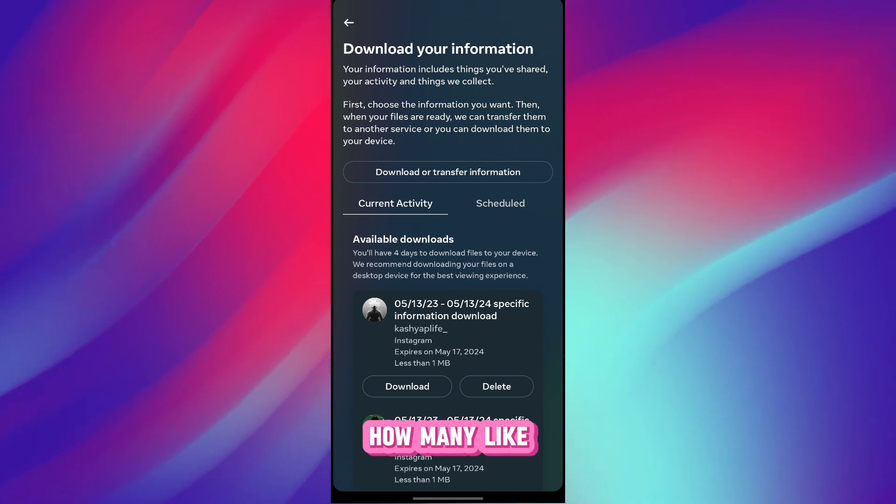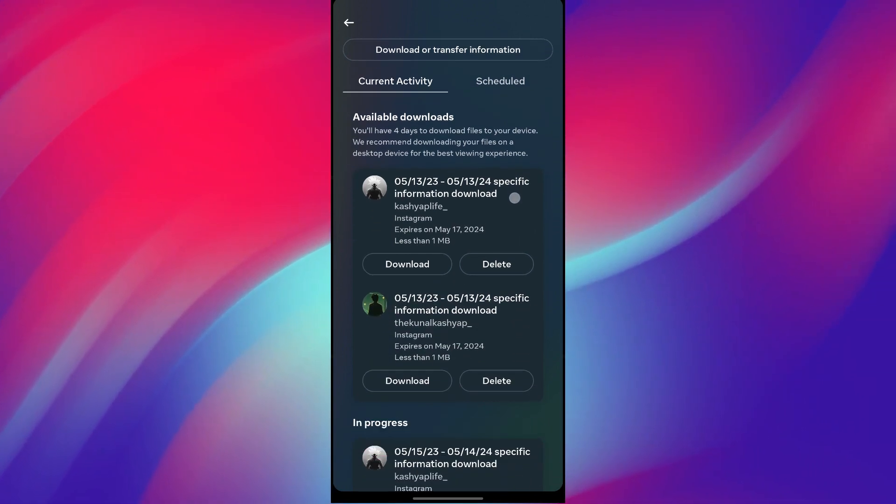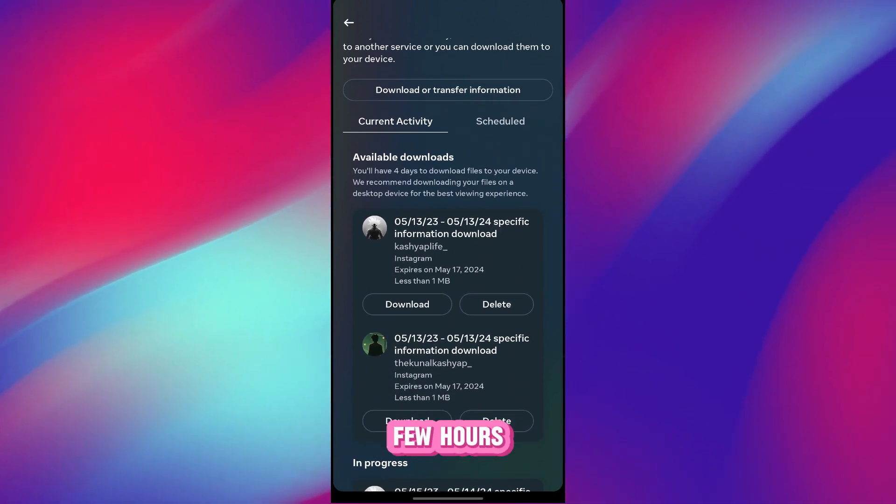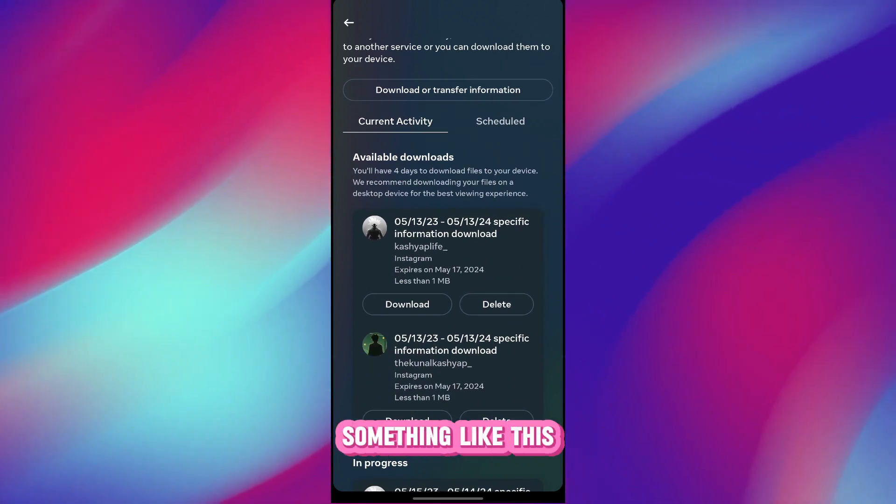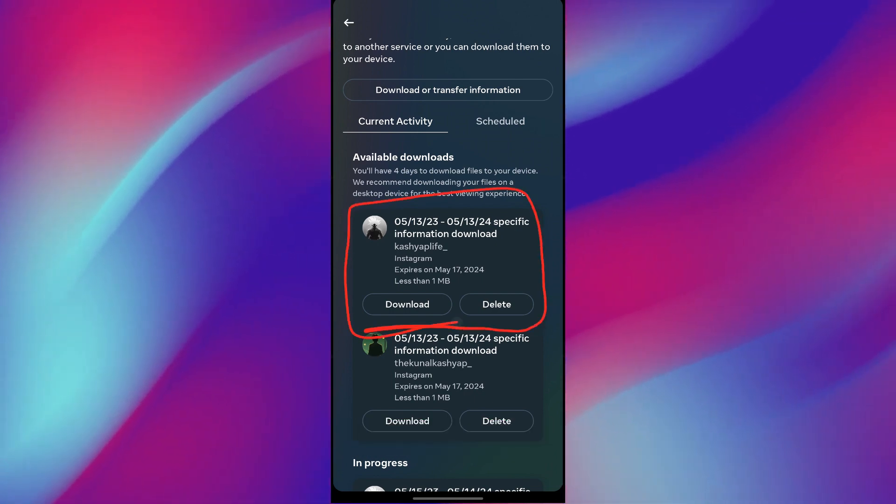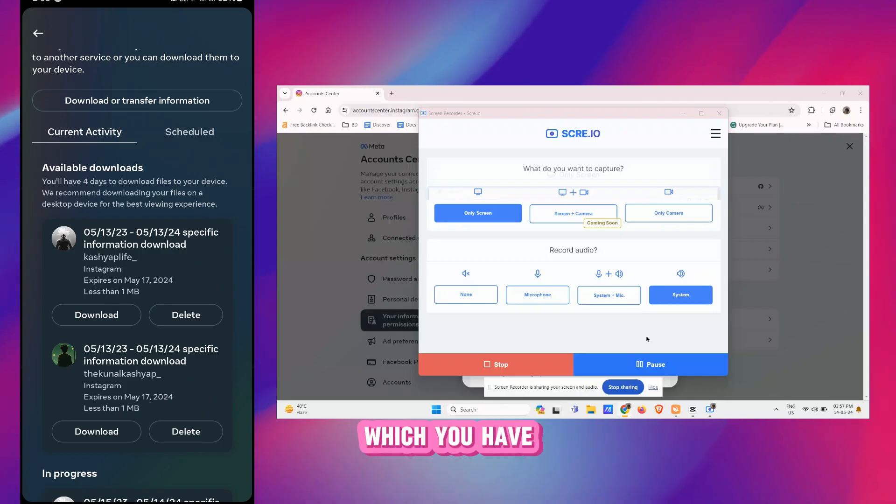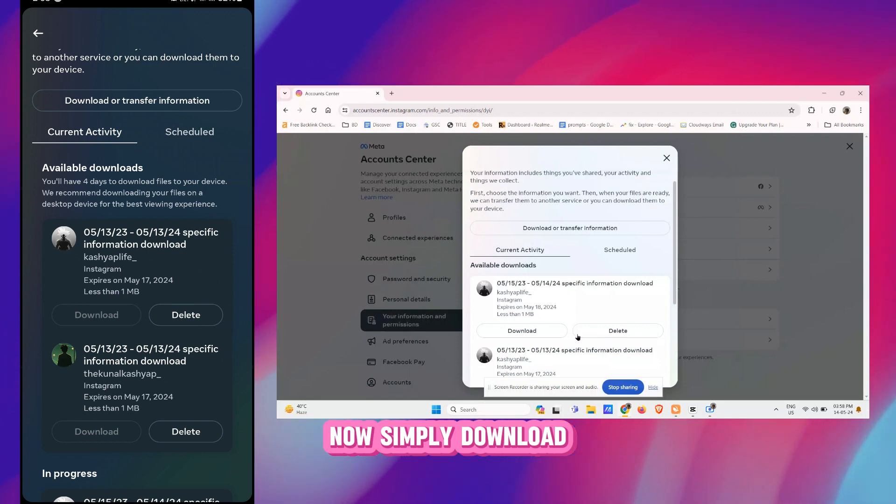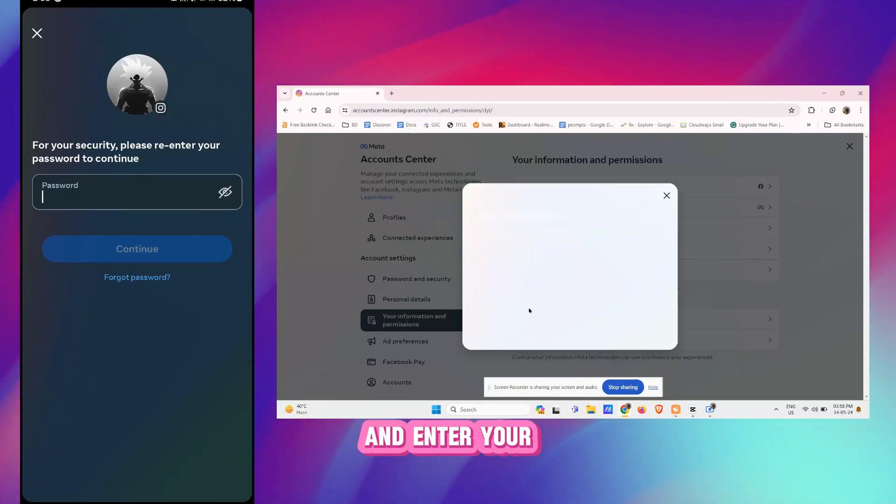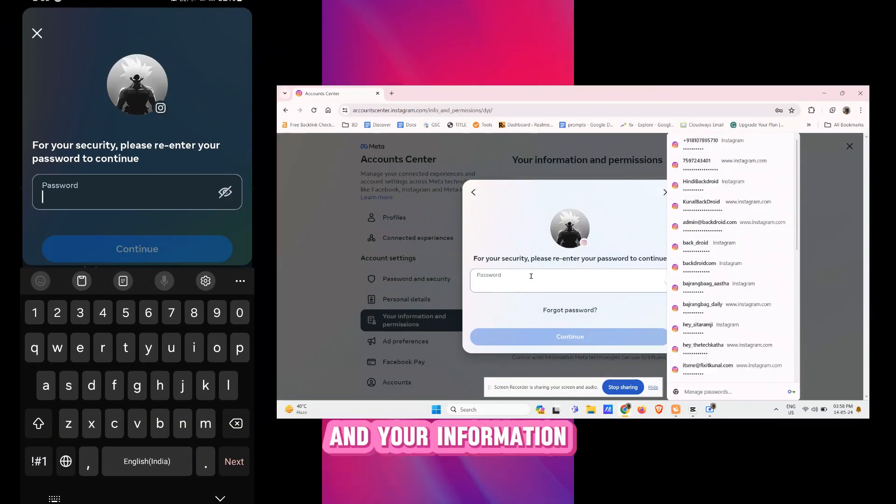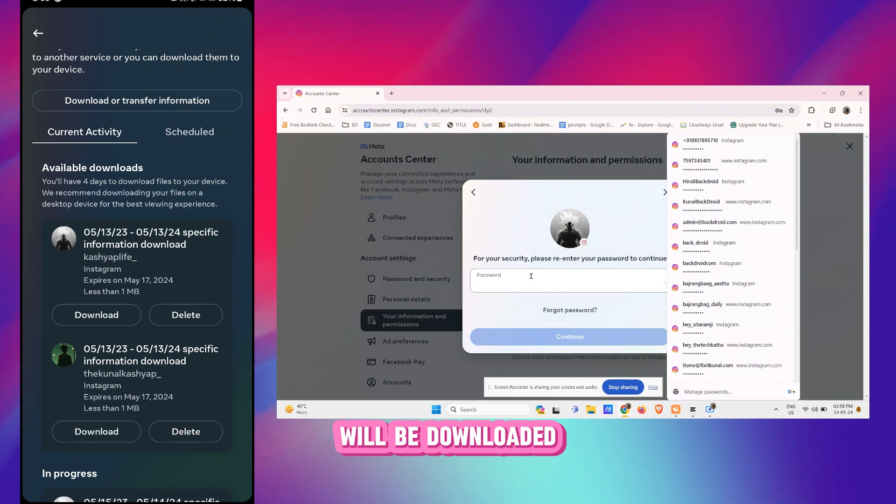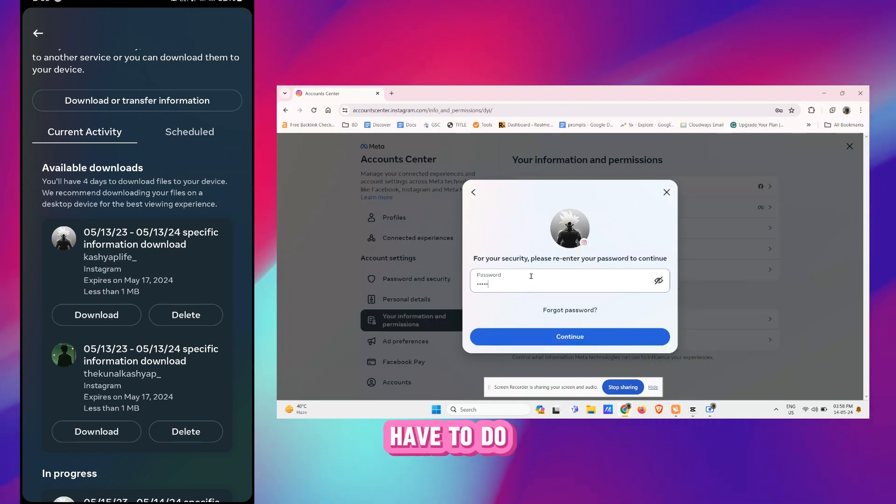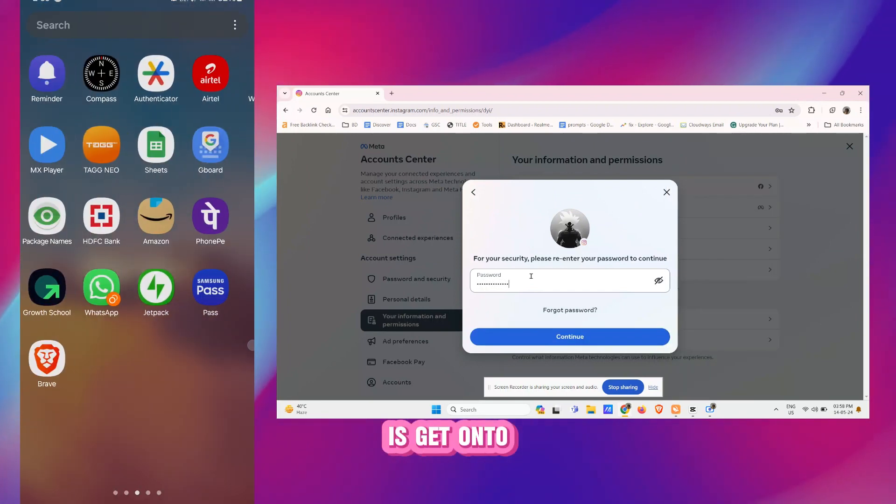Now after a few minutes or few hours you would see something like this which is the main information which you have to download. Now simply download the information and enter your password here and your information will be downloaded to your device.